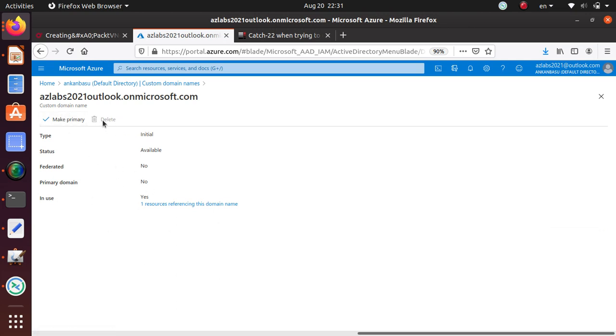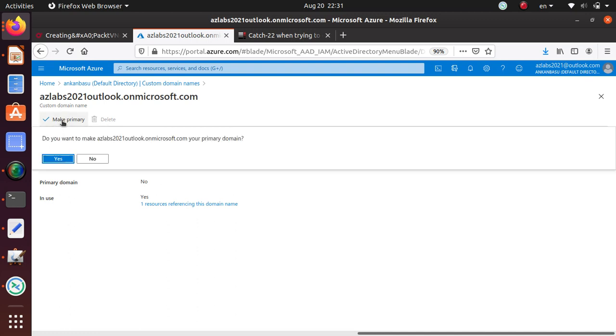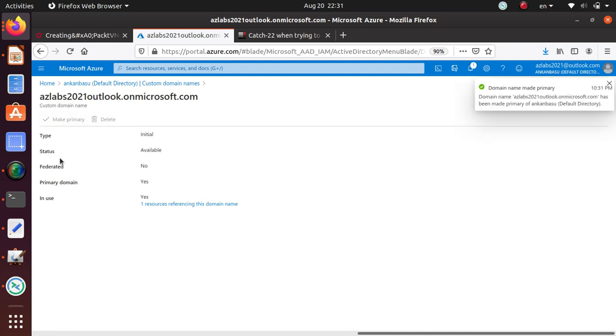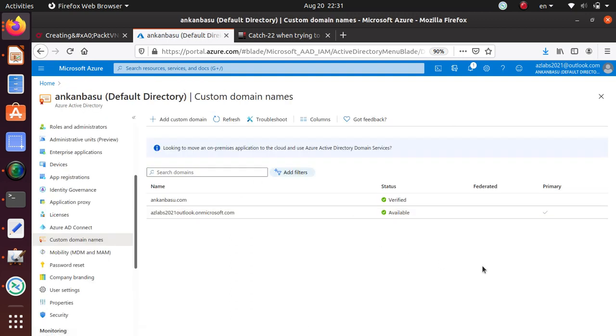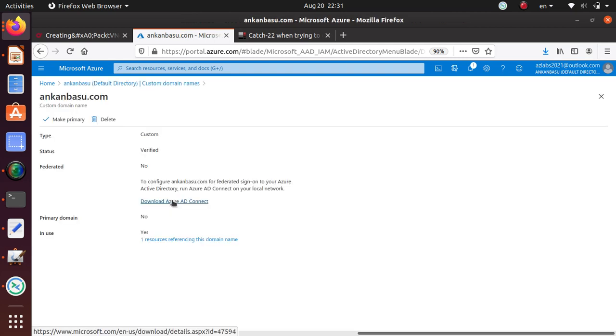So let's make this the primary domain. Once I make this the primary domain, now I can go back, and this time the other one is showing up as primary domain. So now I can go to this one and look at that, now I have the delete button available.